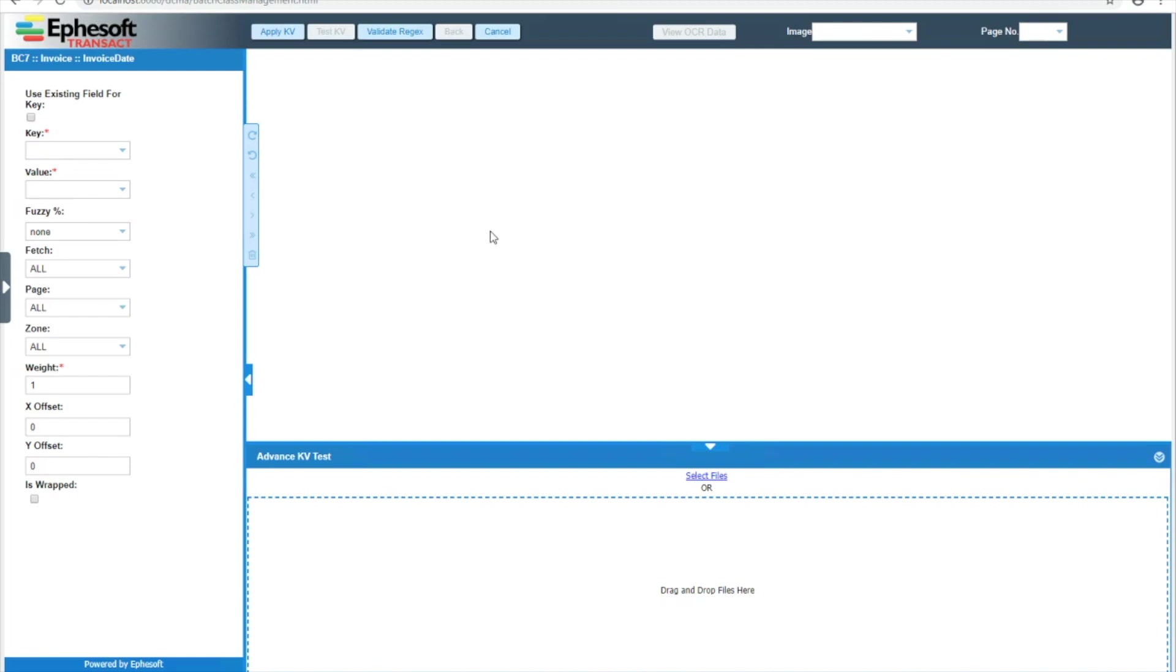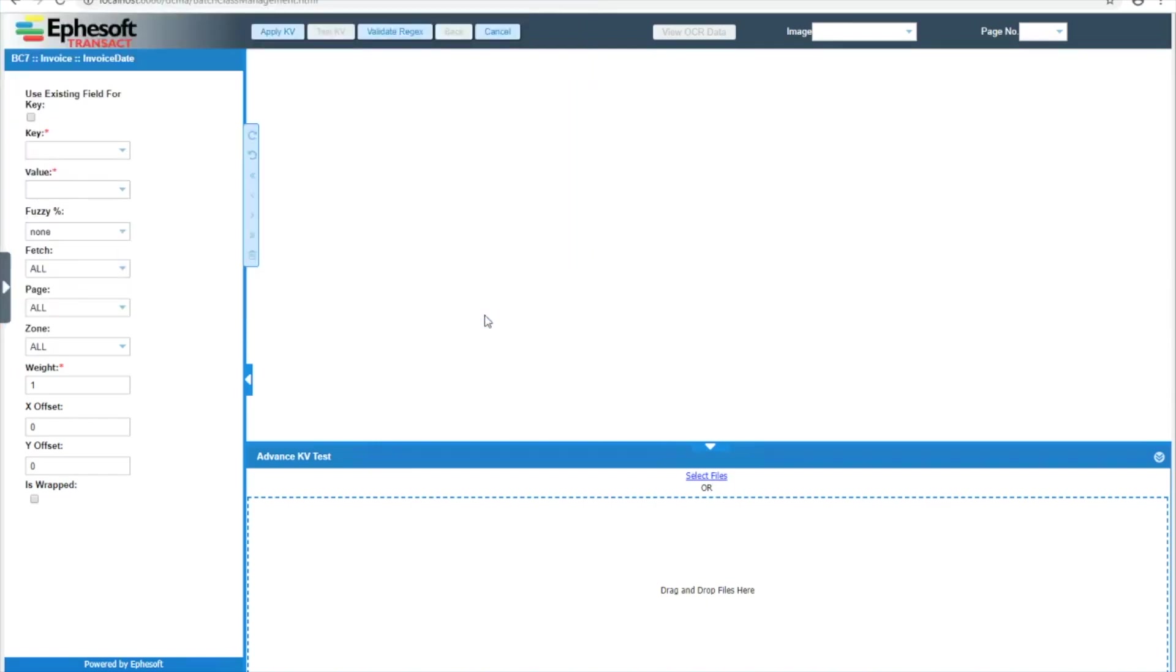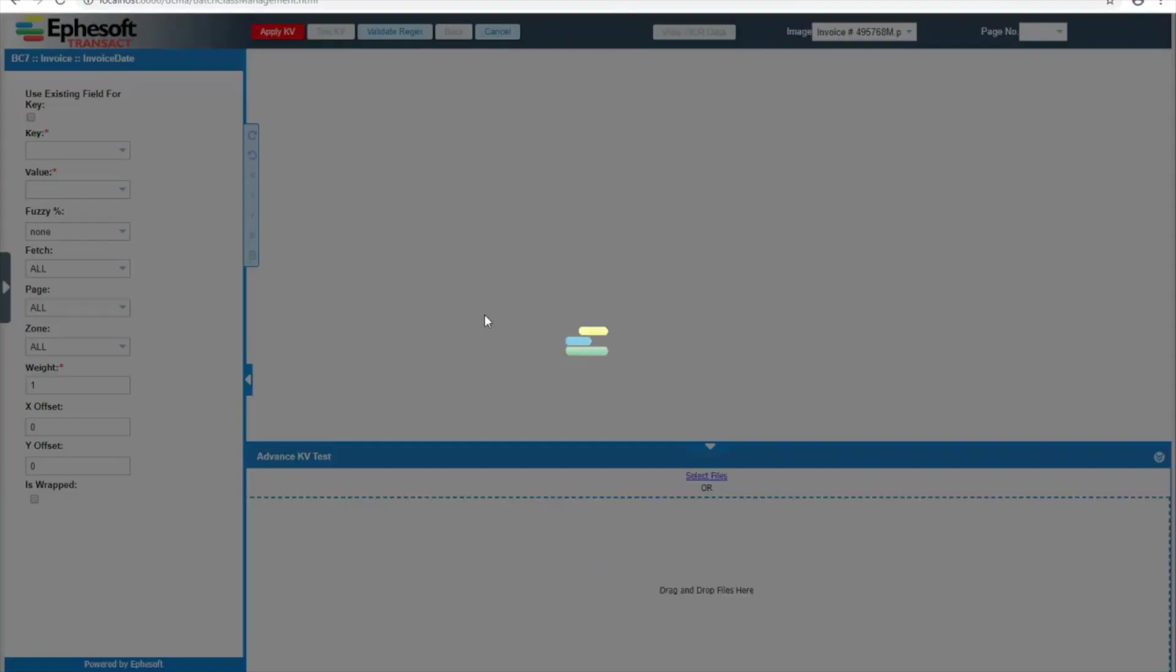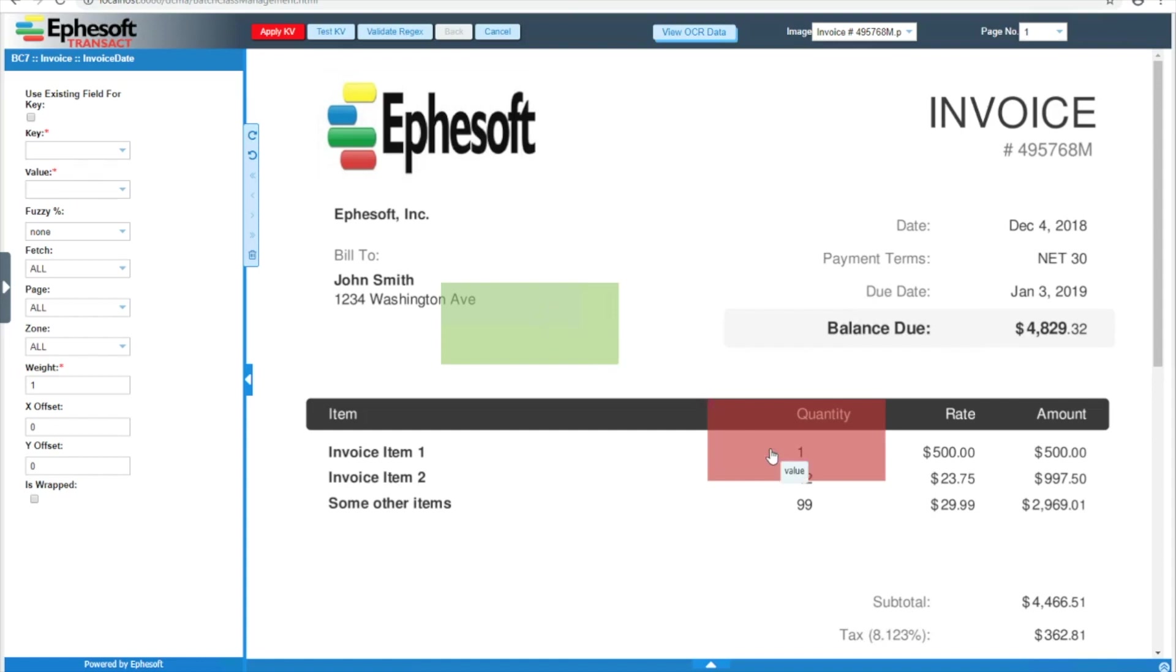The first thing I always like to do on this screen is upload a sample document. You can either drag a PDF or TIFF into this bottom box, or you can select the select files link and open your sample that way. Once your sample is uploaded, you'll see the document appear, as well as a green and red box. The green box is for our key, and the red box is for our value.